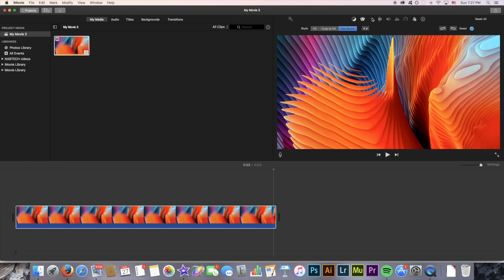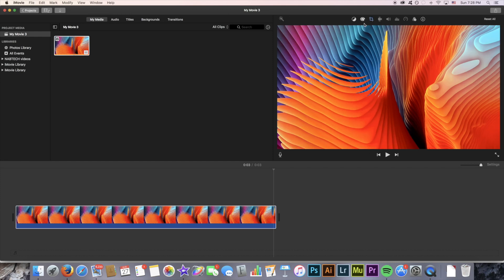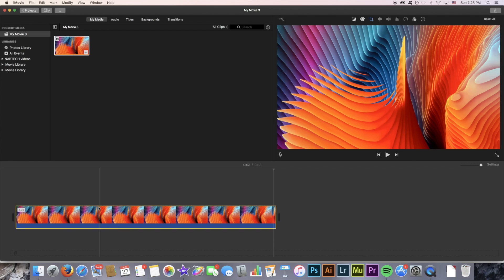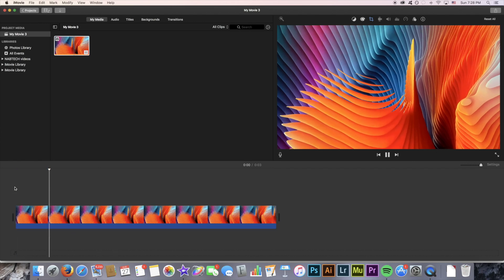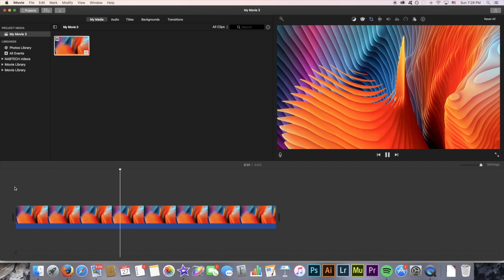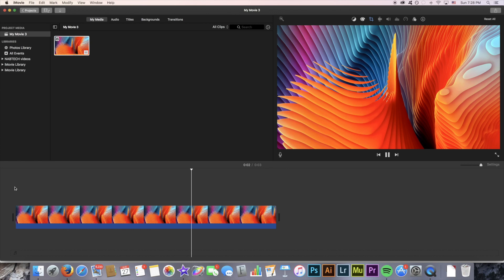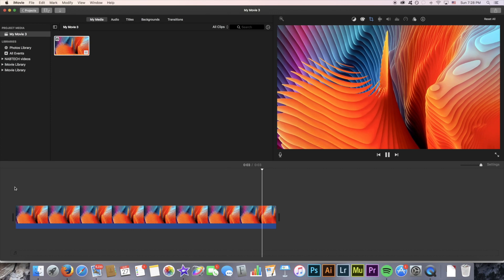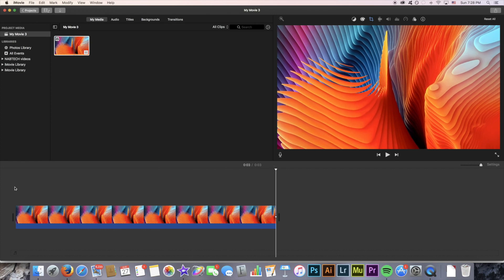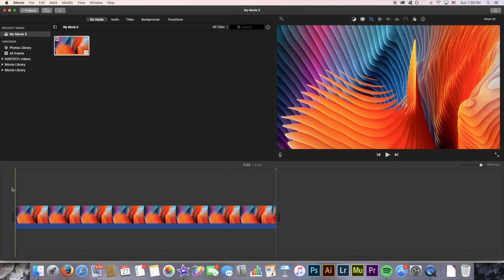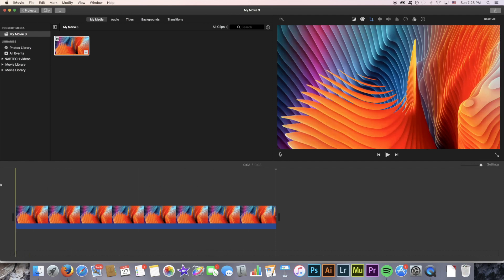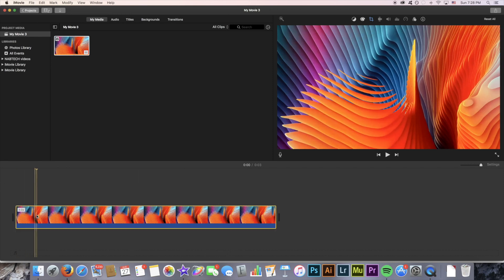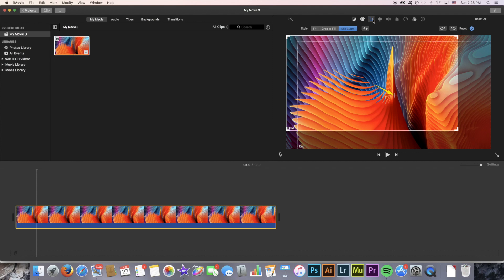Once you're done just click that icon again and the changes will be saved. You can preview it as if it was a normal video in your timeline. As you can see here we're not just zooming out, we're also moving and hovering around the image. You can change these windows until you get the Ken Burns you're looking for and that's pretty much how to get the effect.